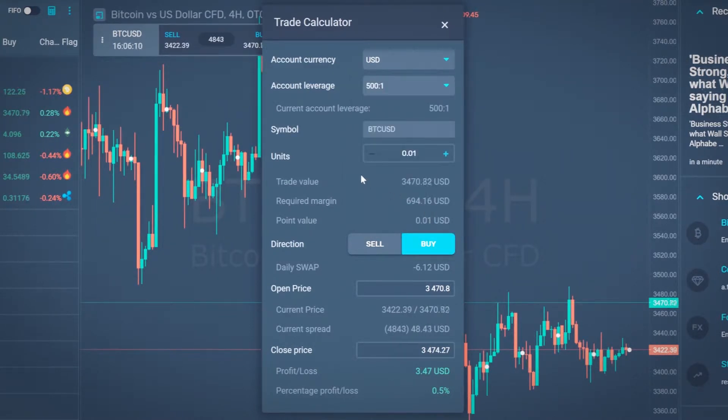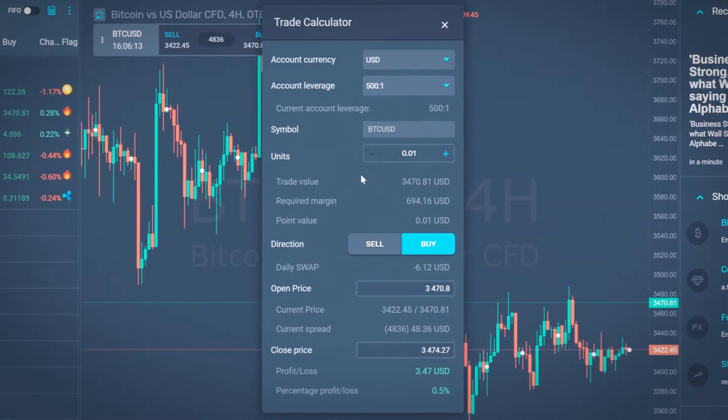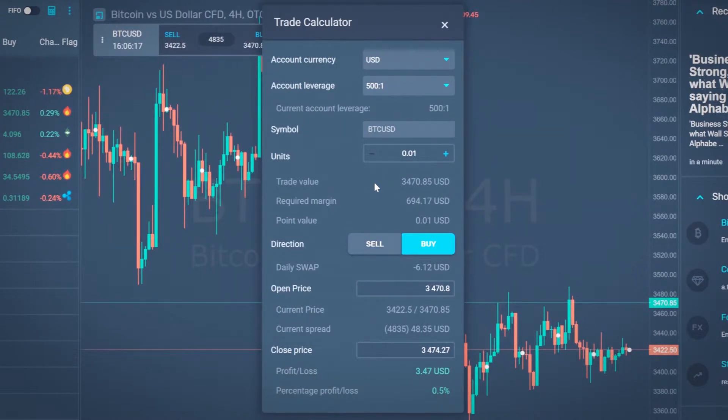Now let's calculate a buy order for one micro lot of Bitcoin versus US dollar. Below you can see the trade value and the required margin, which is the amount of money required to open this order.